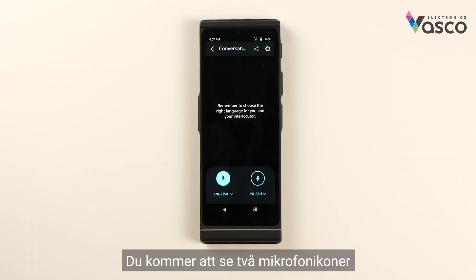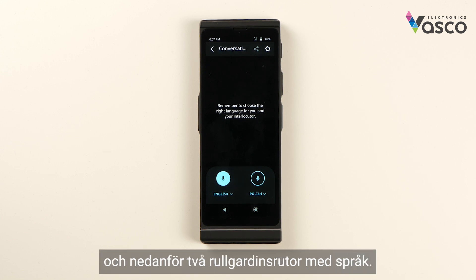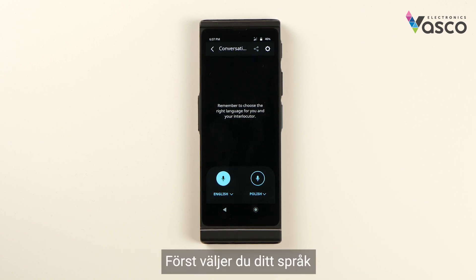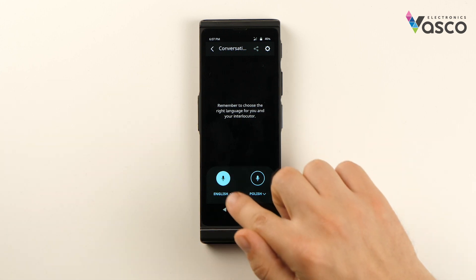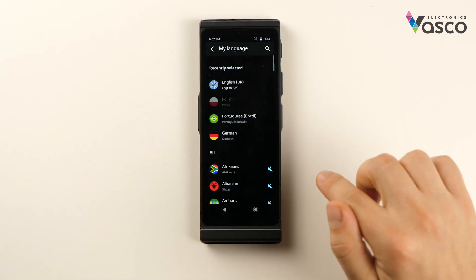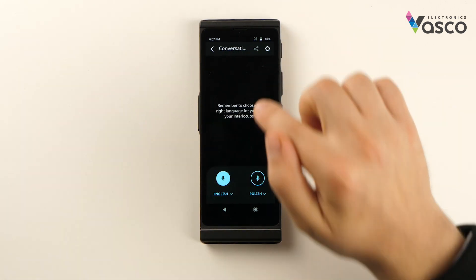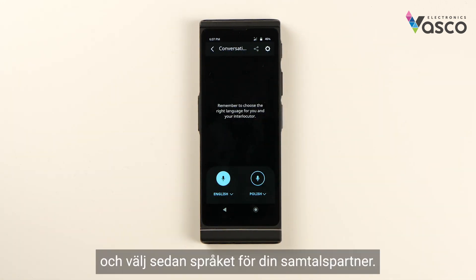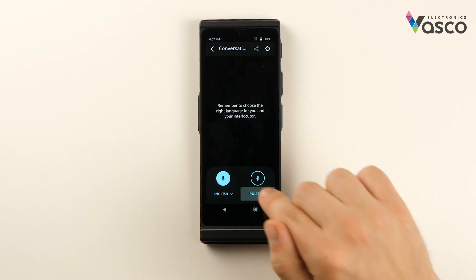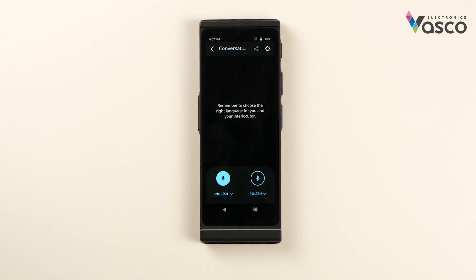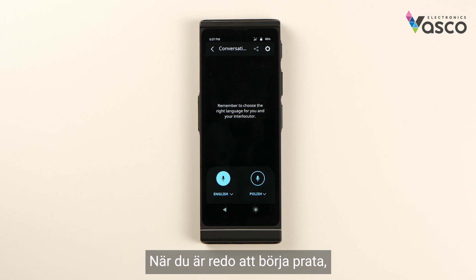You will see two microphone icons and below two drop-downs with languages. First select your language and then select the language of your interlocutor. Once you're ready to start talking, click the microphone icon.